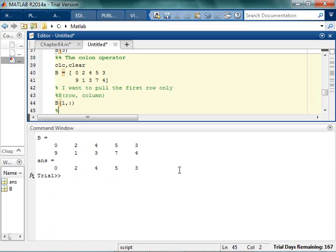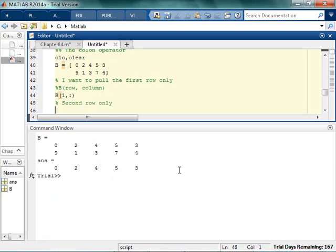If I wanted the second, second row only, I could say, give me the second row, all columns. Kind of makes sense? So,